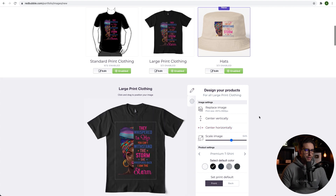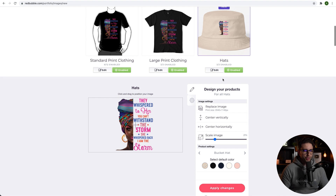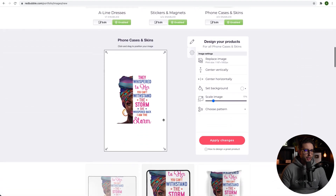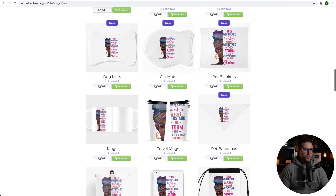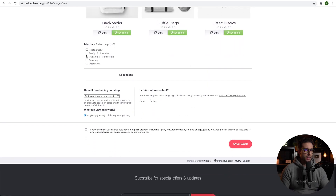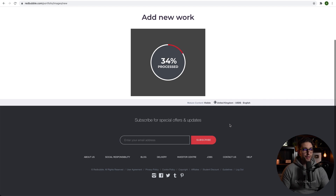I'm going to go to a Redbubble tag generator and copy the first 15 tags. For the description I'll just copy the title and the tags. Now I need to fix the images and how they look, and also change the color of the t-shirt — looks better on black. You can choose to enable or disable whichever products you like, continue fixing the products to your specification, then choose categories like design and illustration and digital arts. Confirm you have the right to sell the products, and click save work.